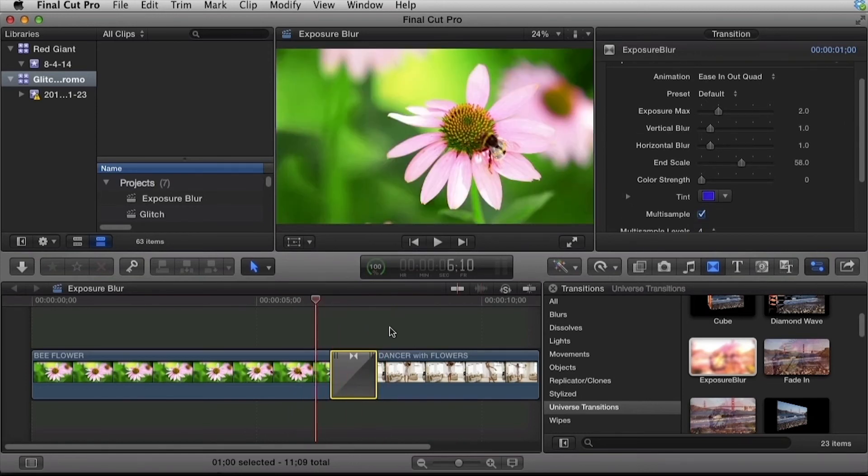So that is Exposure Blur from Red Giant Universe. I hope you enjoy it. My name is Harry Frank. Thank you so much for watching.